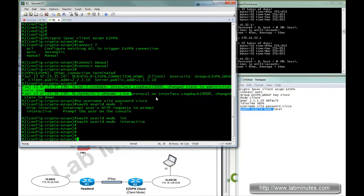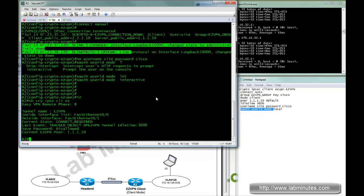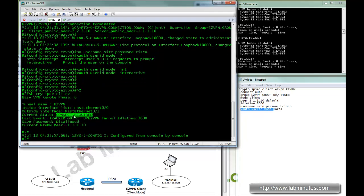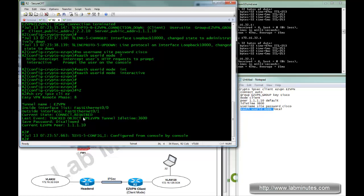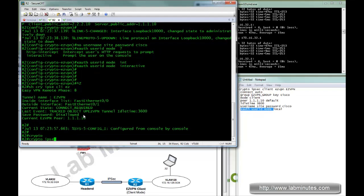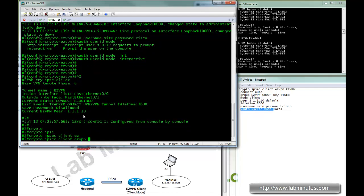Here, the tunnel is currently down. As I said, connect required, that means we need to manually initiate a connection, and the command for that is crypto IPsec client easy VPN connect.